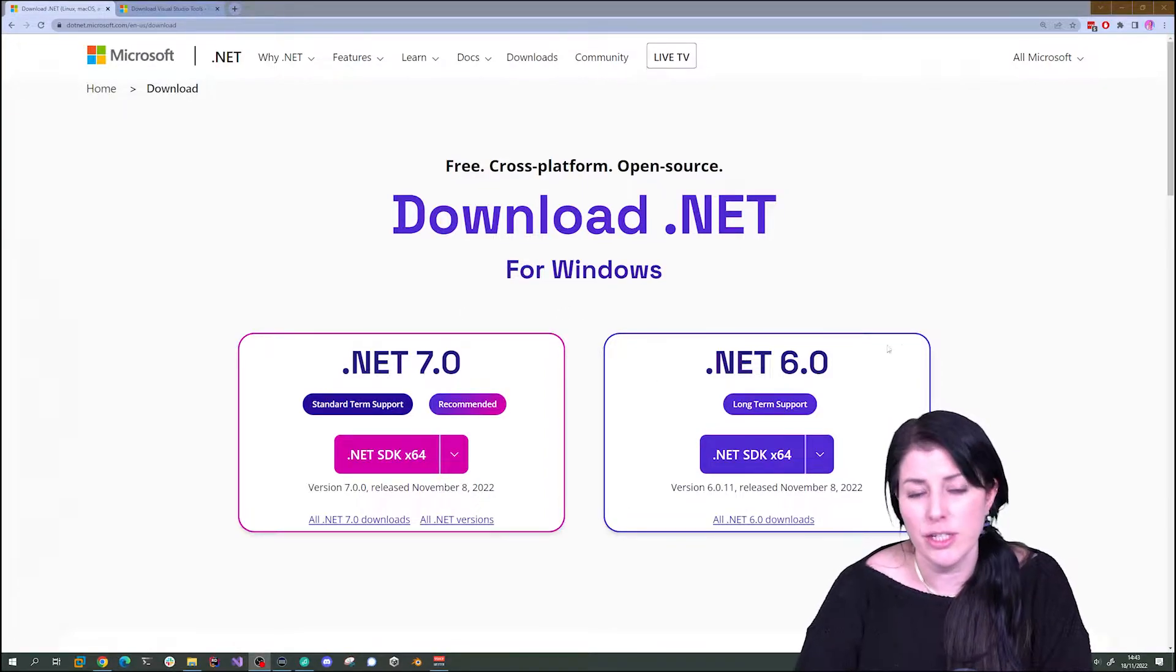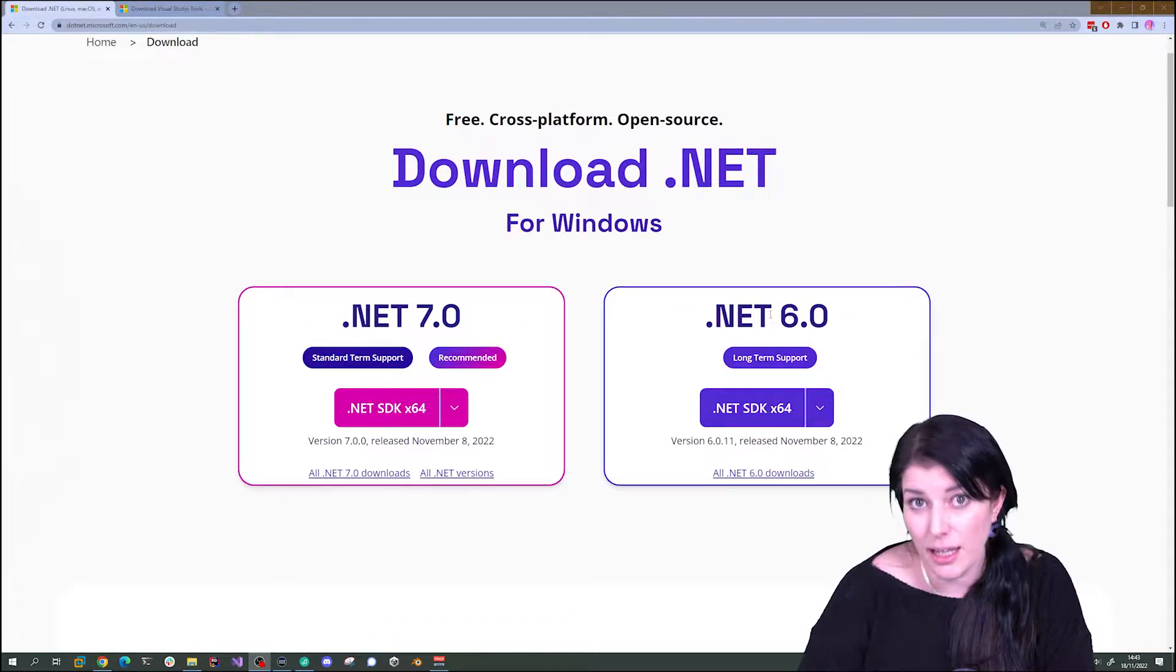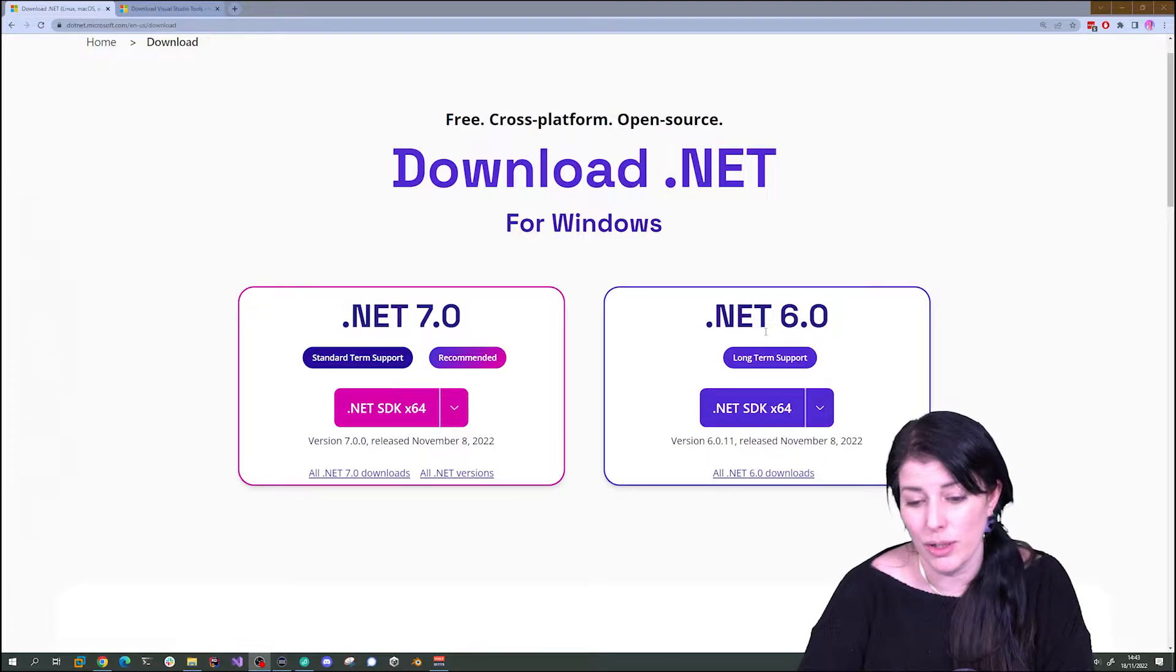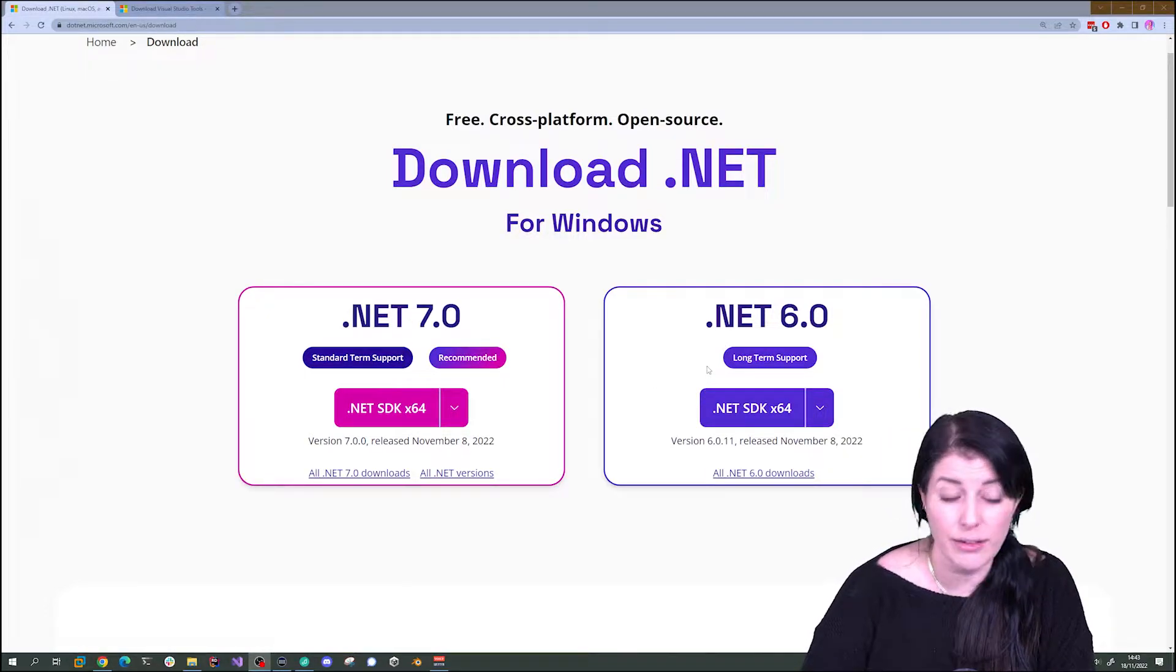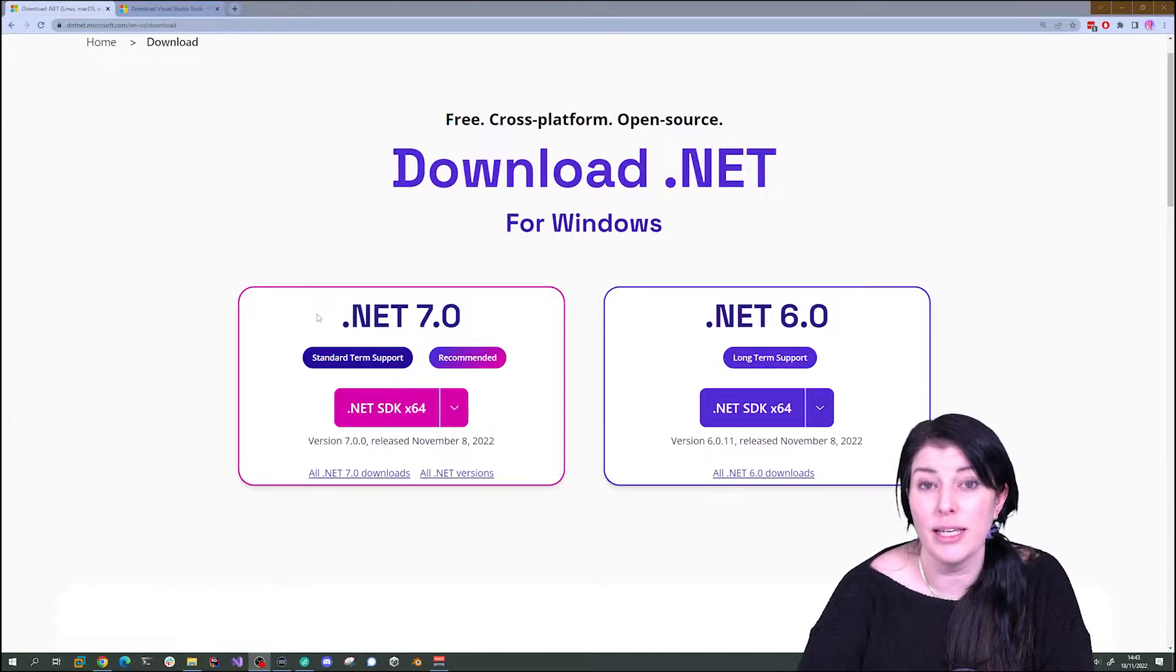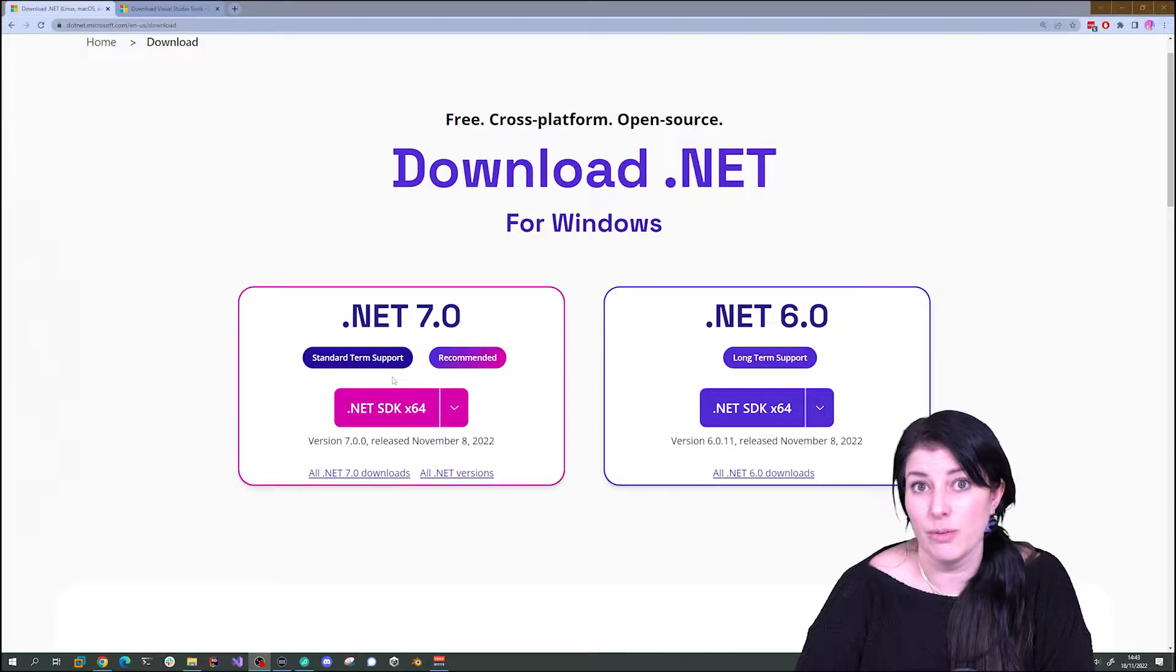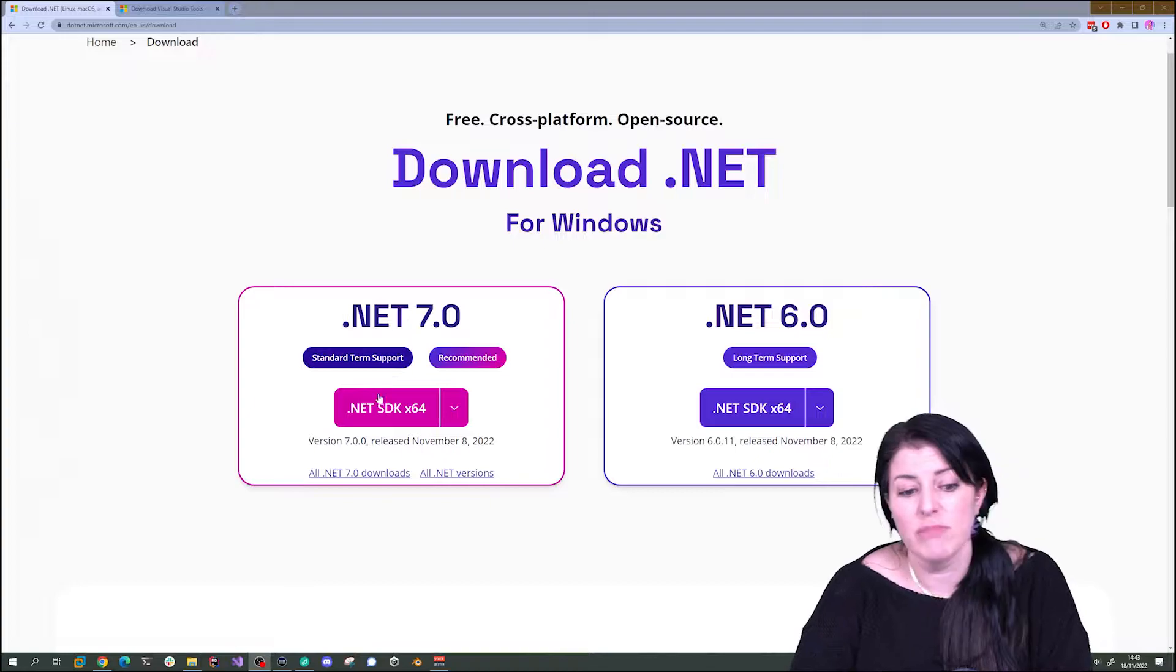There are two versions that you'll see on this site. One is .NET 6 that came out last year in 2021, and that's what they call long-term support, so that'll be around for several years. Then this November in 2022, we got .NET 7 and that's standard support, so that will be gone within a year.